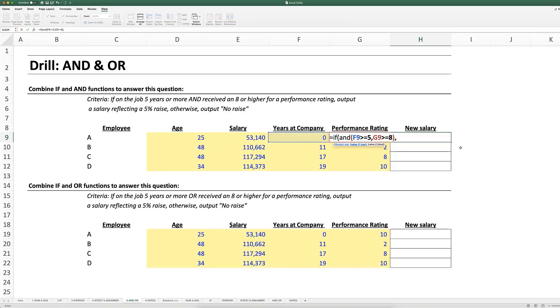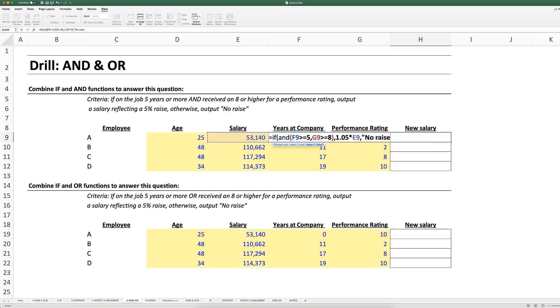We'll take 1.05 times the old salary as the new salary. And if either of these or both are false then I output no raise. Okay, so again I'm saying if both of these functions or both of these criteria are true, then show me the salary with a five percent raise. Otherwise if either of these or both are false, then say no raise.